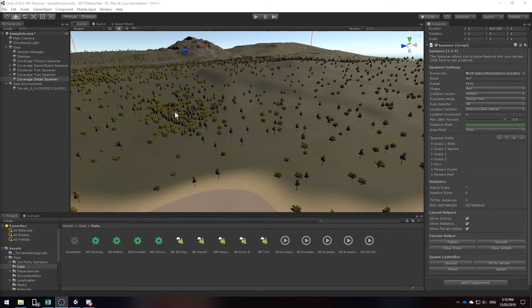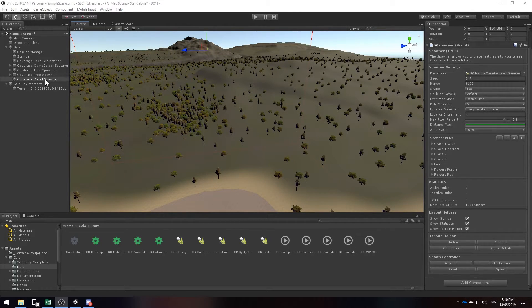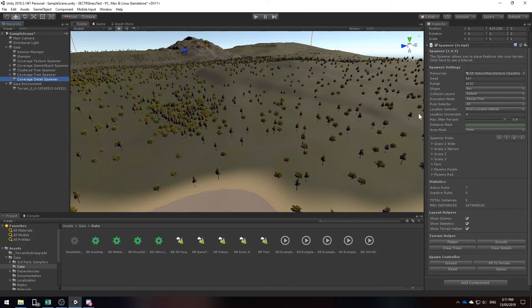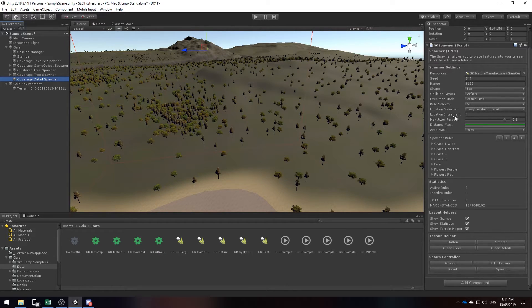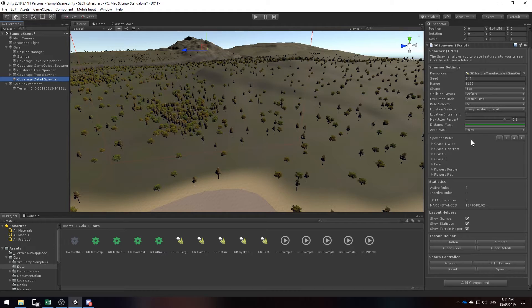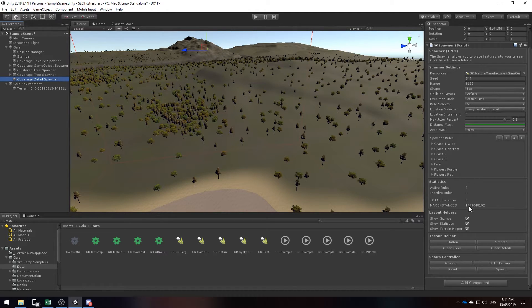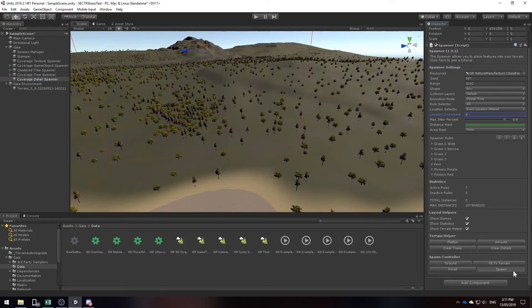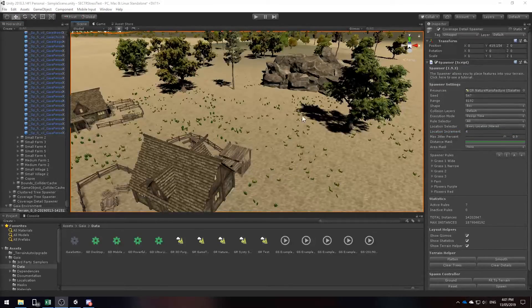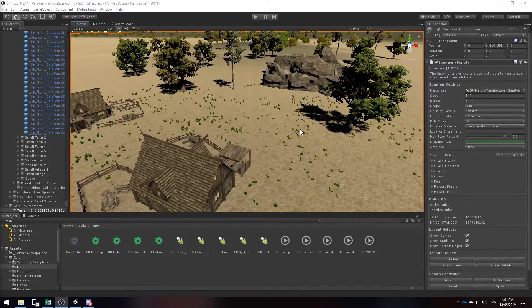So I'm going to start to add some details to our map by using the coverage detail spawner. I'm not going to change it much, but just make sure that your location increment is set to 4 because we don't want them to be too close to each other. So then the next step is to select spawn.